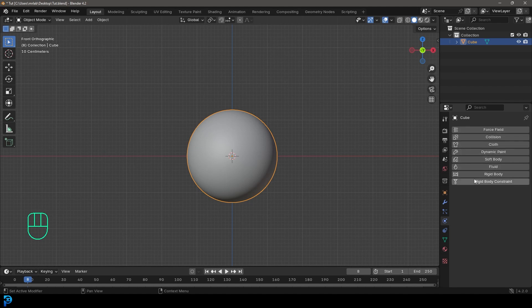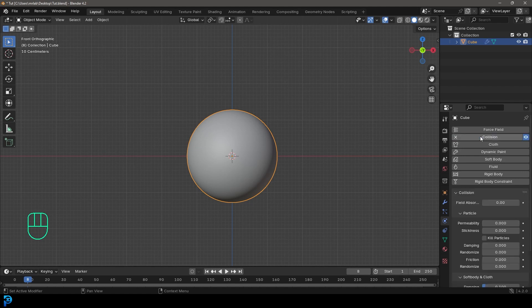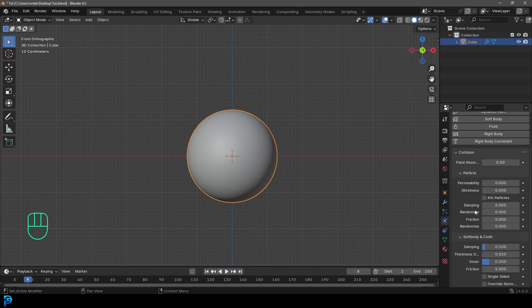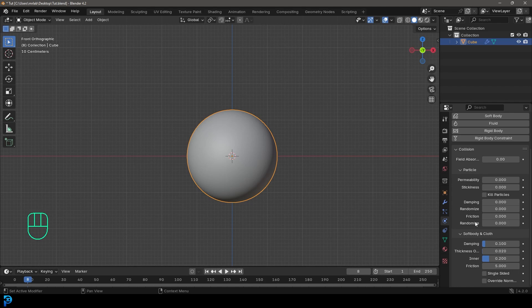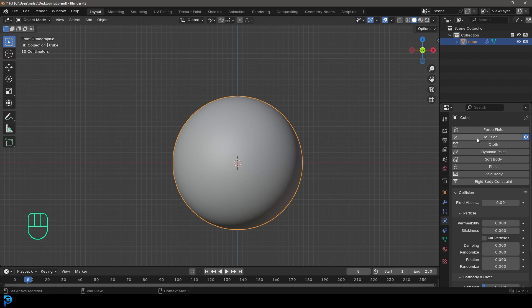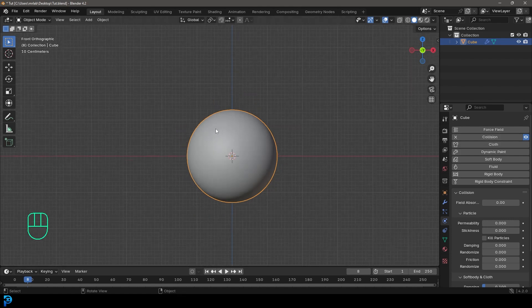We're going to give this sphere a collision. The reason we want it to have a collision is because we want the cloth to interact with it. You don't have to worry too much about these settings — this is more for specific particle work later on. With cloth, these default settings are generally fine.